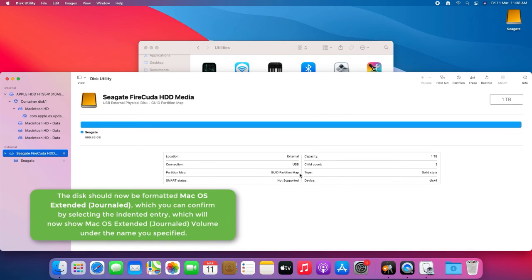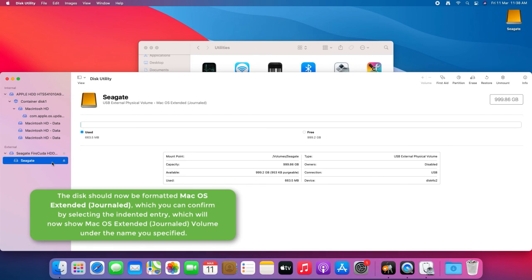The disk should now be formatted as macOS Extended Journaled, which you can confirm by selecting the indented entry, which will now show macOS Extended Journaled volume under the name you specified.